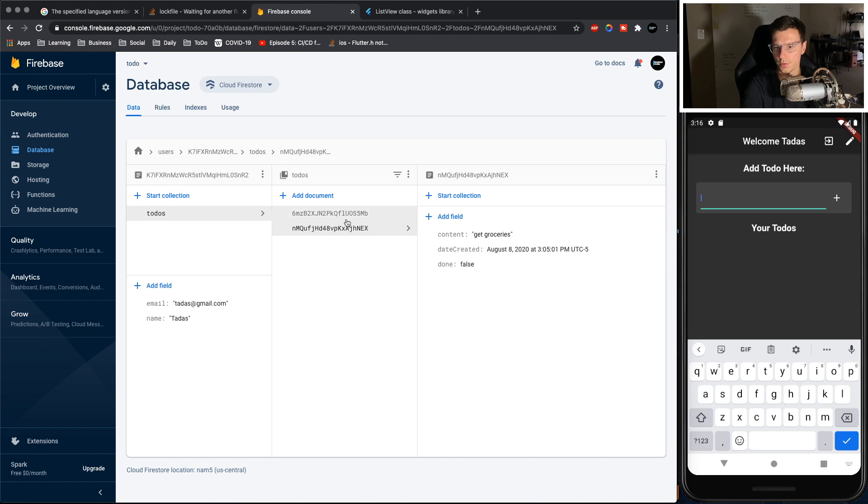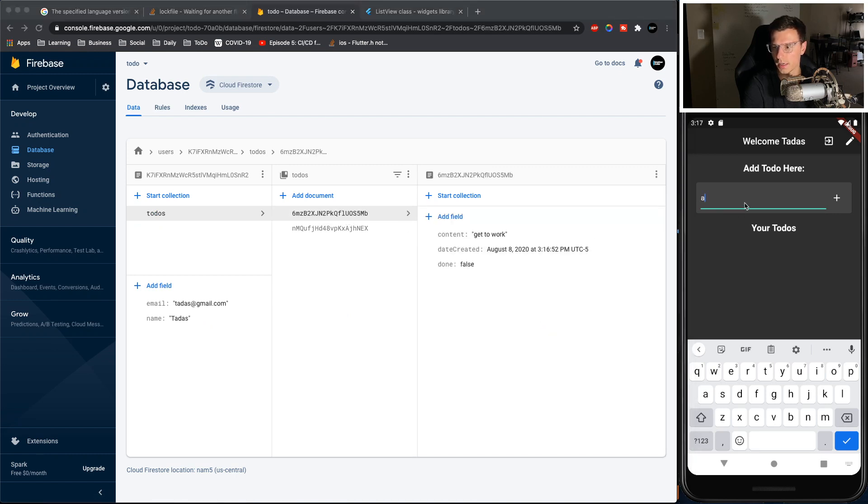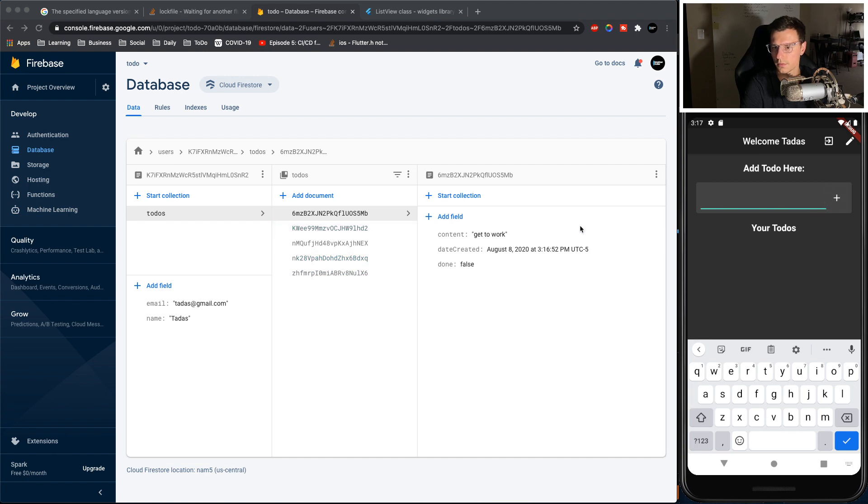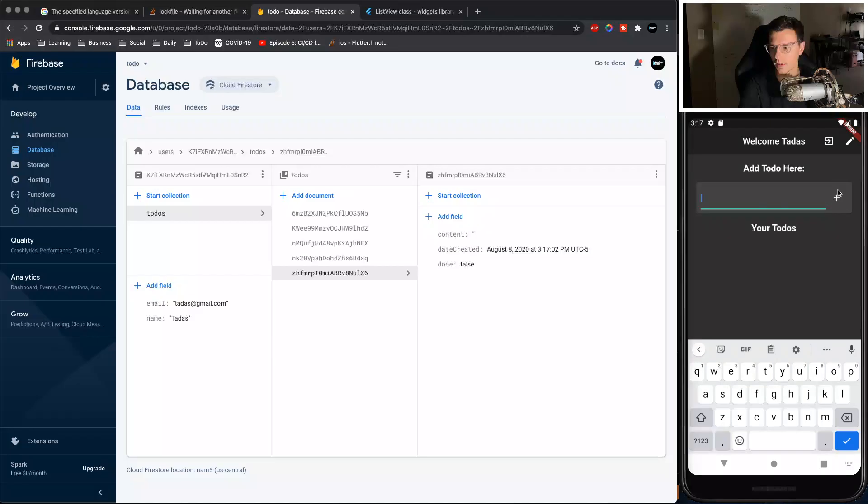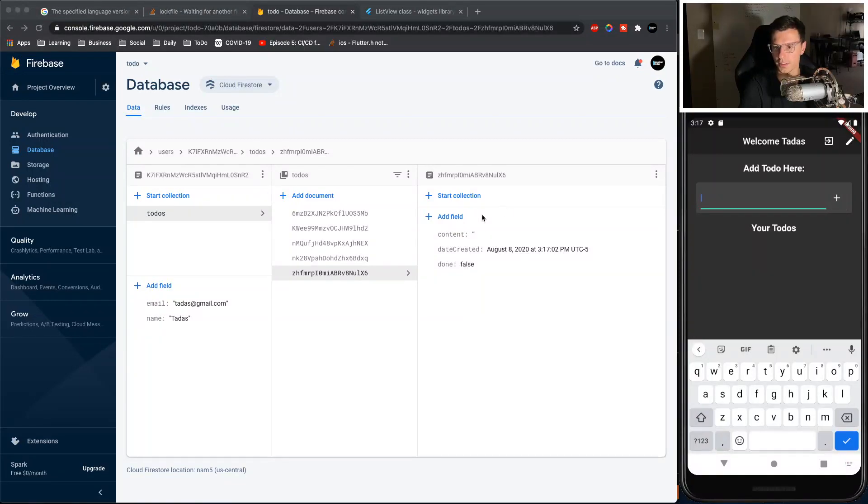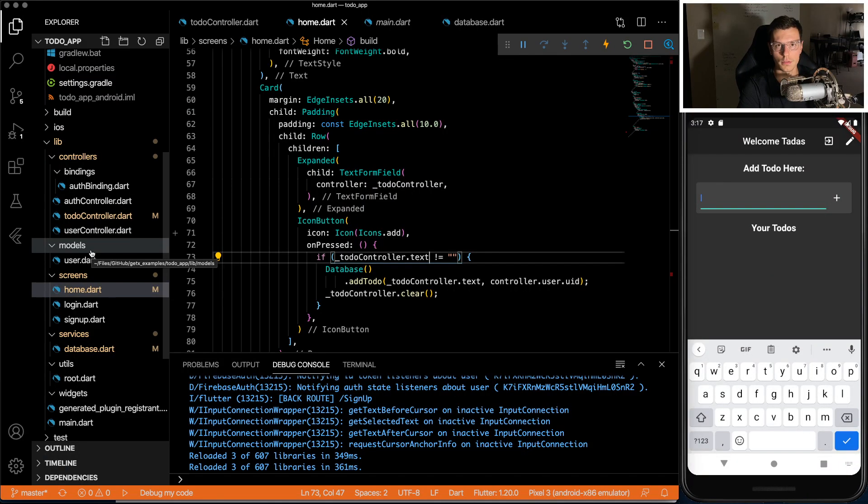And then if we don't type anything, we need to make sure we do text. And now if we don't type anything, nothing else gets added. So that was the easy part.